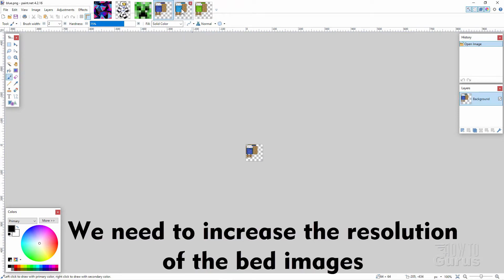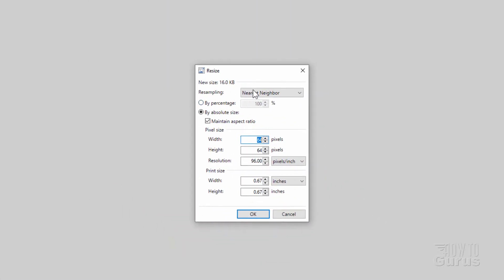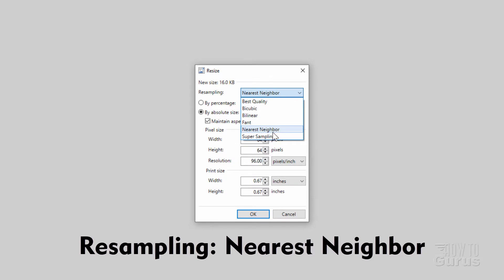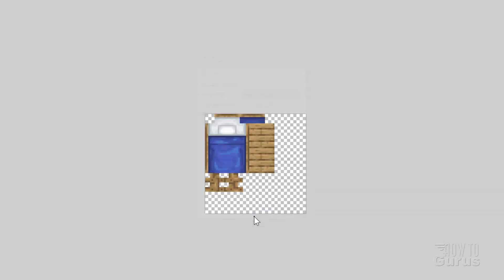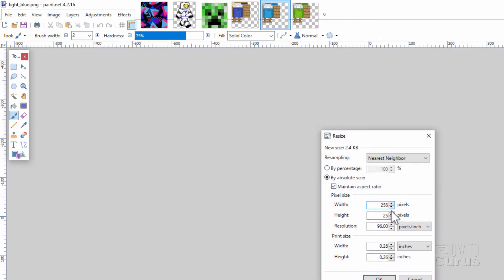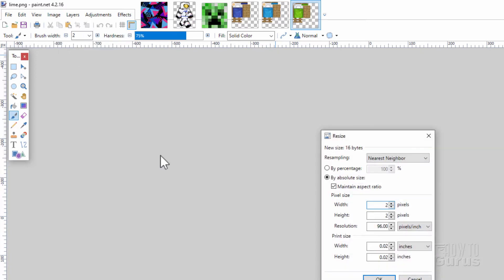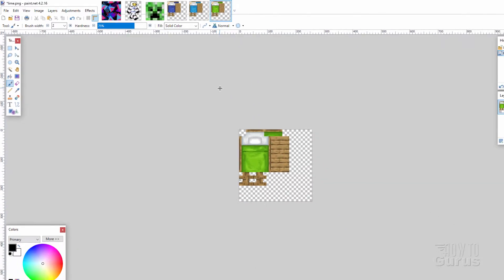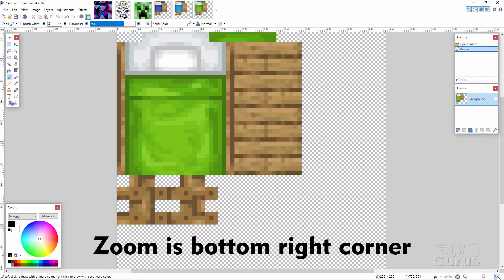I'll use the lime one for the creeper, the light blue one for my spacesuit, and the blue for that fancy pattern. Drag those over here and open. Now the beds are really small graphics, so I want to increase the size. Go to Image, come down to Resize, set the sampling at Nearest Neighbor, and then change the size to four times as big, which is 256 — both dimensions will change. Choose OK. Do the same thing for the other two beds: Image, Resize, 256, OK. And our last bed: Image, Resize, 256, OK. They're all set. I'll just zoom in a little bit here.